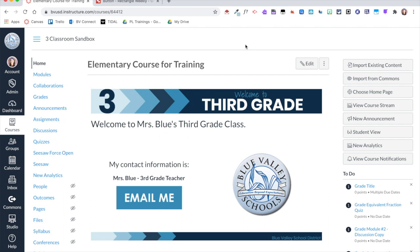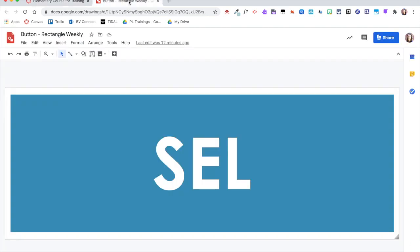So I started in Google Draw and I created these buttons, but I added this white border around all sides to sort of create a buffer to create the illusion of space between my buttons when I bring them into Canvas.